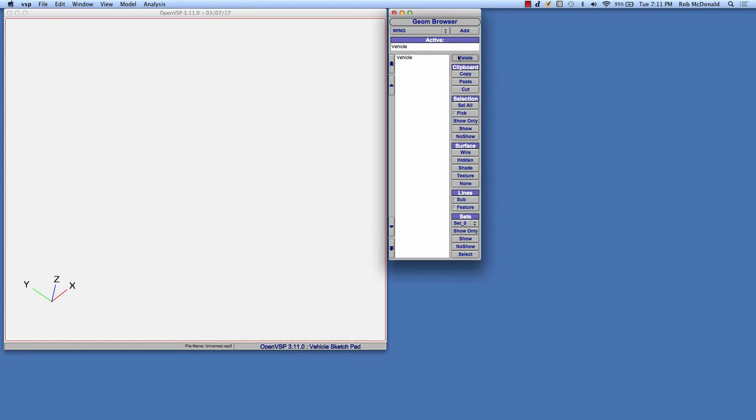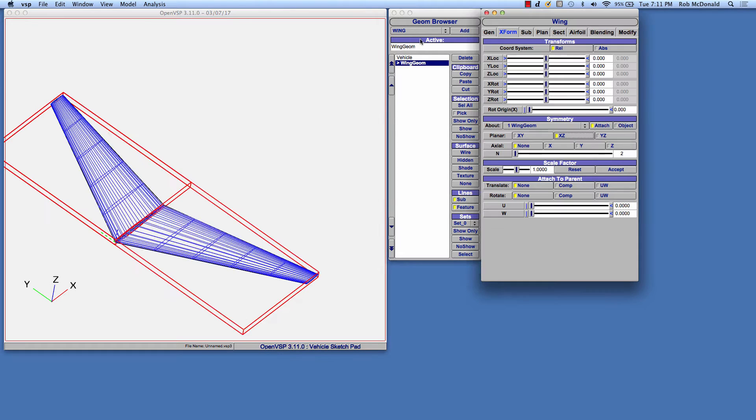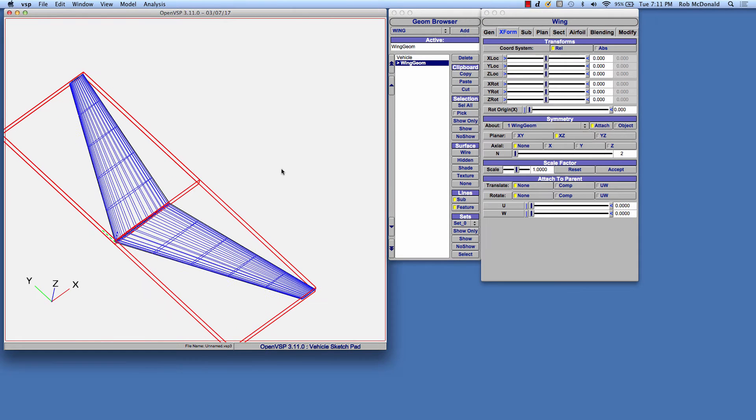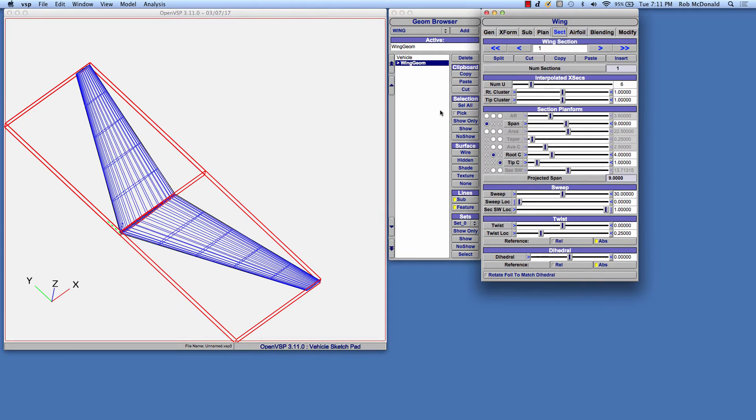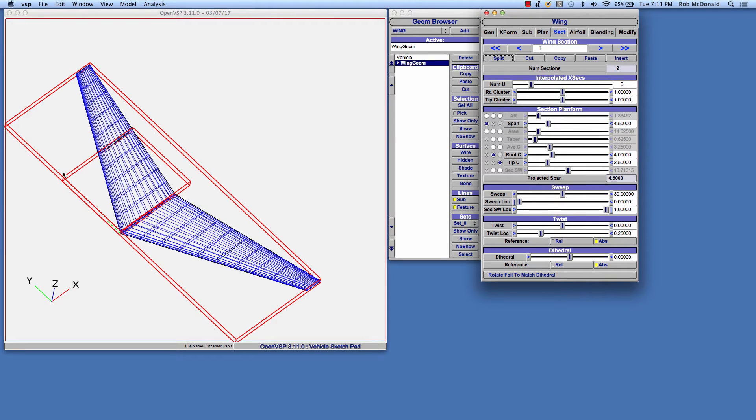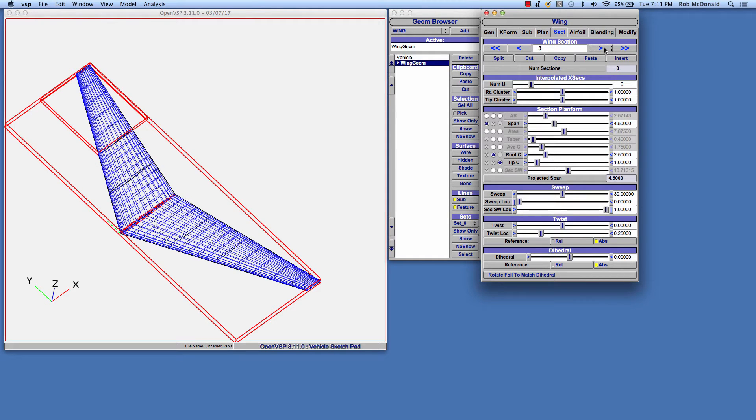First thing I'll do is get rid of that wing and we'll start by adding the default trapezoidal wing. That wing is a four-section wing, so I'm going to split it down the middle, split it again to get a root section, come out to the tip and split it. So now we have four wing sections from root to tip.